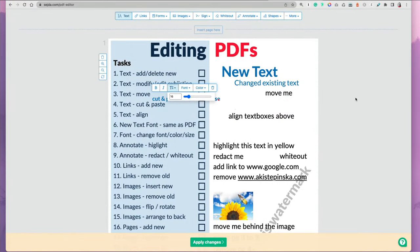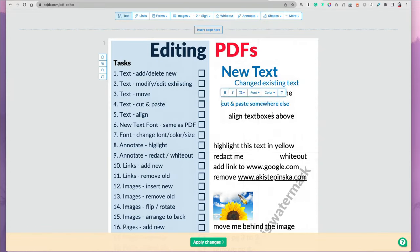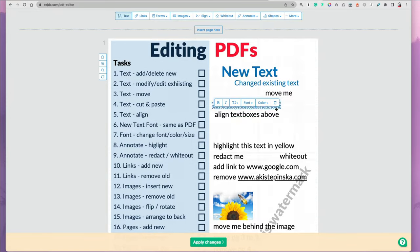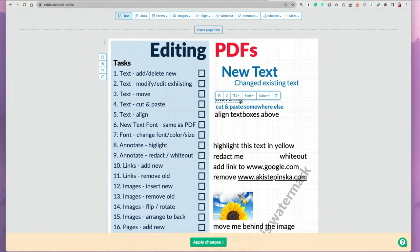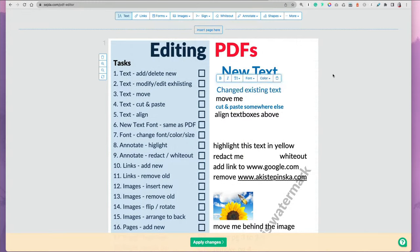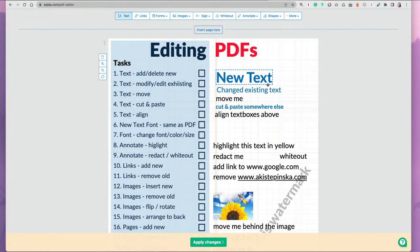What I also like is that you can align the text boxes. When you add text, you want to make sure it looks professional when you finalize it. When you move it, you see these guides show up that help you align your elements nicely in the PDF.